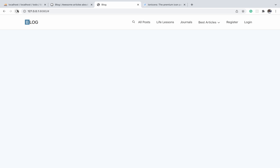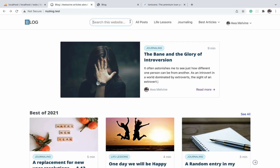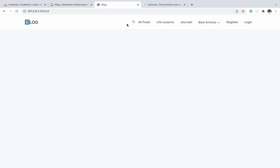When the user clicks on the icon, we want the search input to appear while the icon itself disappears. Then when the user clicks away from the input — when they blur on the input field — the icon should be restored back in place while the input itself disappears. For example, clicking the icon reveals the input field for the user to search, and clicking away restores just the search icon.